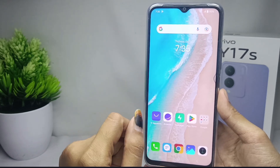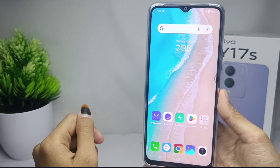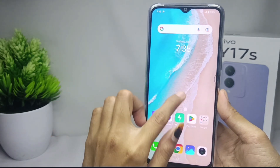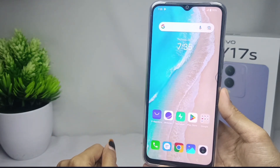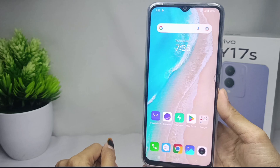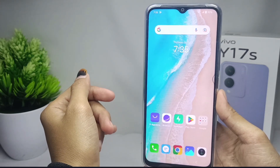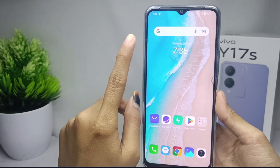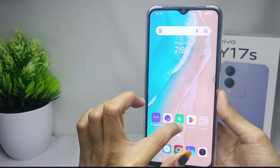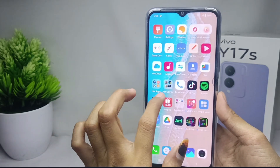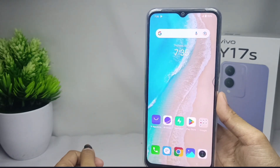Here, if you swipe up your home screen, it will usually show all of the apps installed on your device — or what you can call the app drawer. But if the app drawer on your device is non-active, then you can activate it in the following ways.